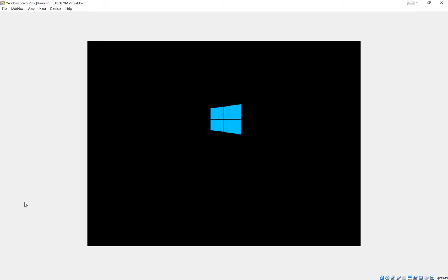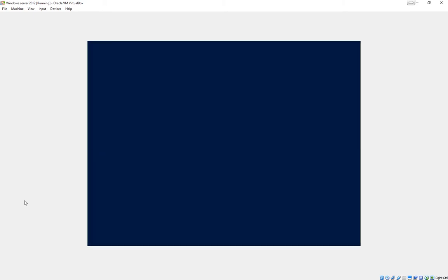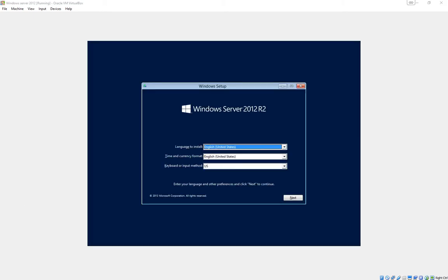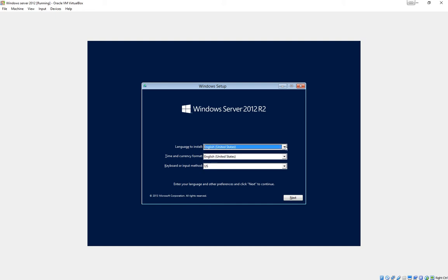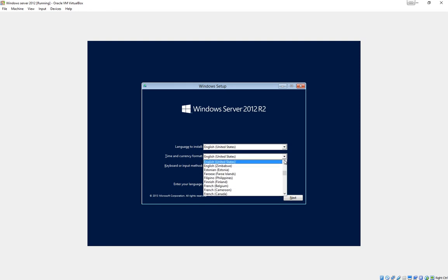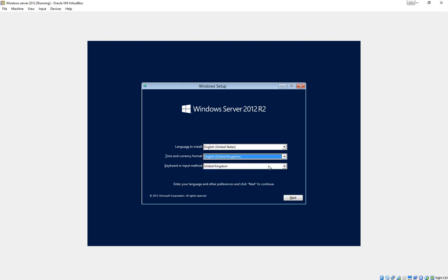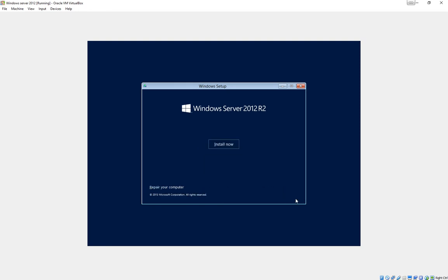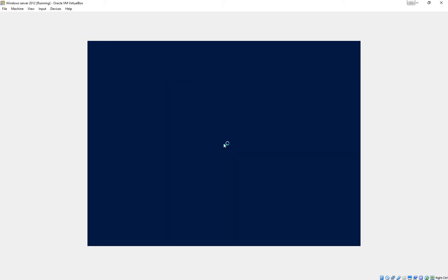And at this point, the installation starts to progress. The first question you're asked is which language you want to install. Unfortunately we've only got the choice of English United States, but we can change the time and currency format to suit United Kingdom. Then install now and wait for it to start the installation.